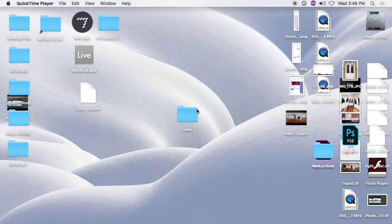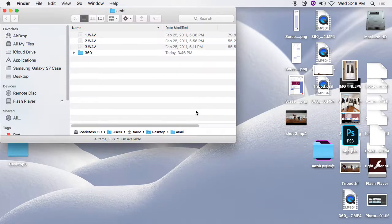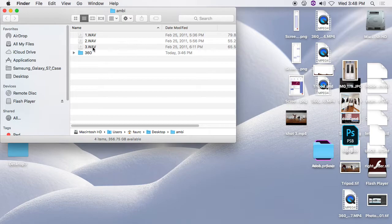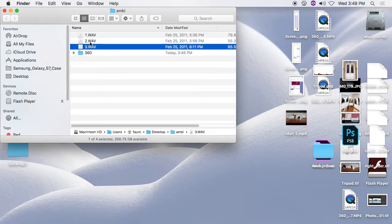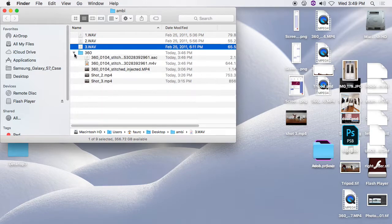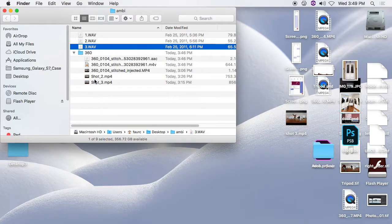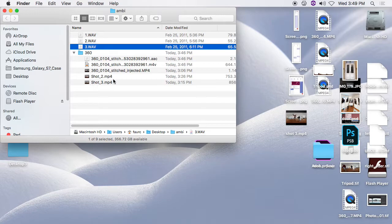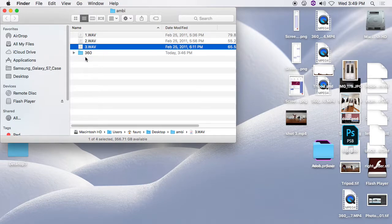Okay, we're going to start by showing that we have our ambisonic wave file. I have three takes, one, two, three, which I've labeled. And I have 360 video footage, shot one, shot two, and then shot three is being stitched currently.